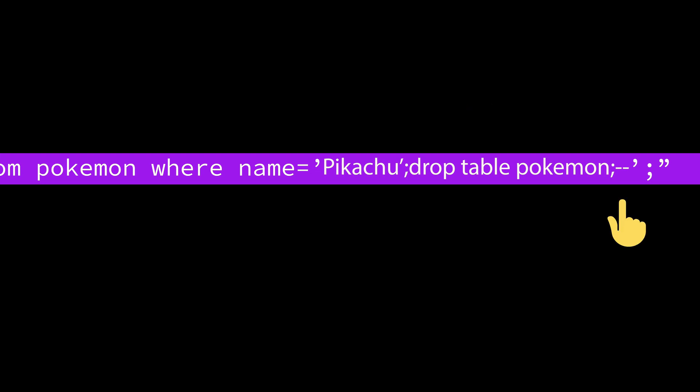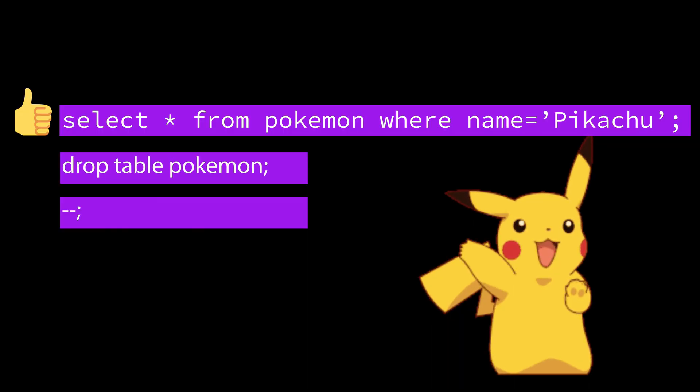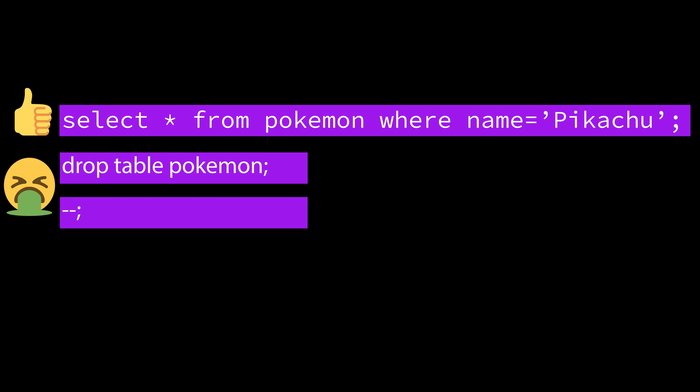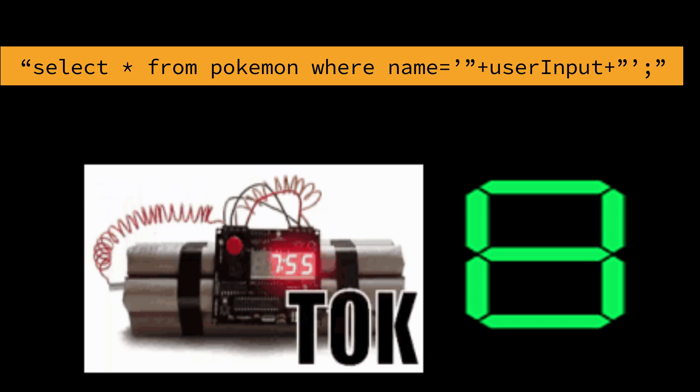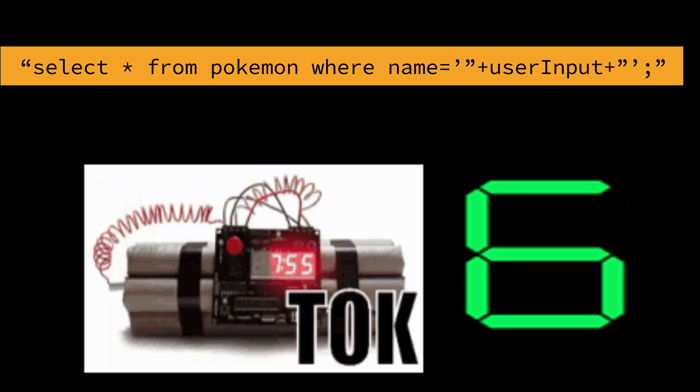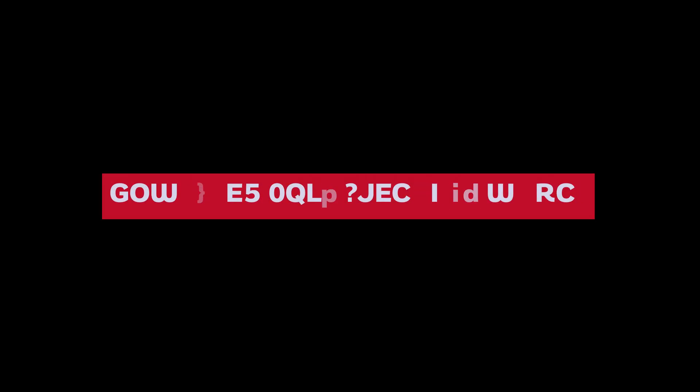The trailing dash dash comments out any remaining characters. When the command runs, the query runs first, then the drop table Pokemon command is executed, which means the entire Pokemon table is deleted from your database. This shows how one poorly constructed SQL statement can turn your database into a ticking time bomb, one careless input away from total disaster.